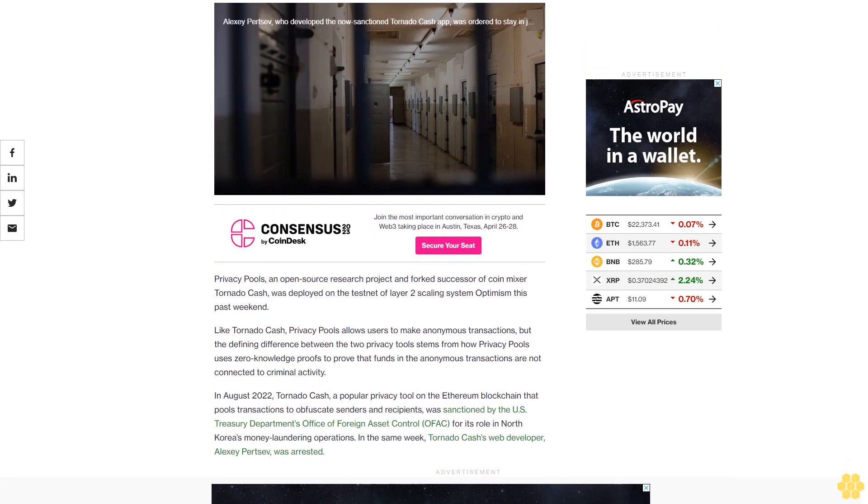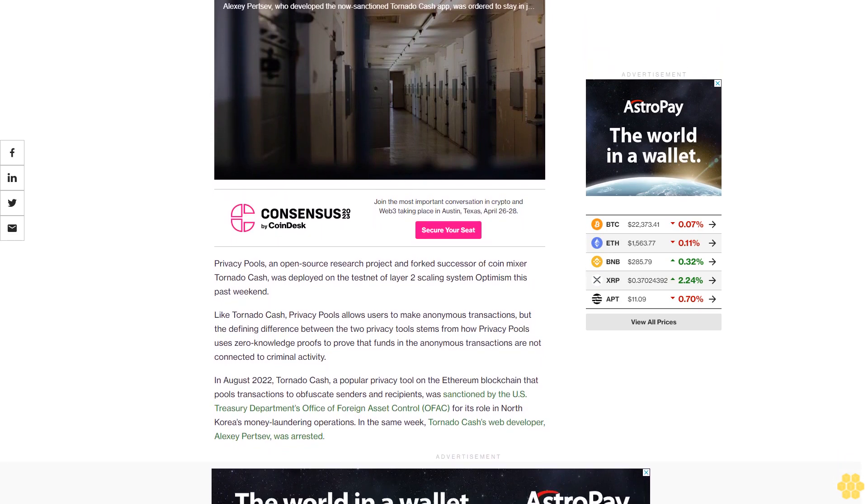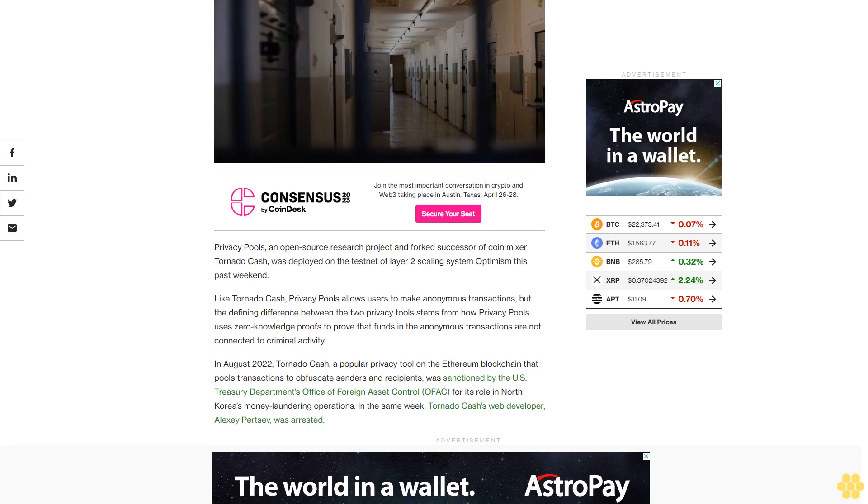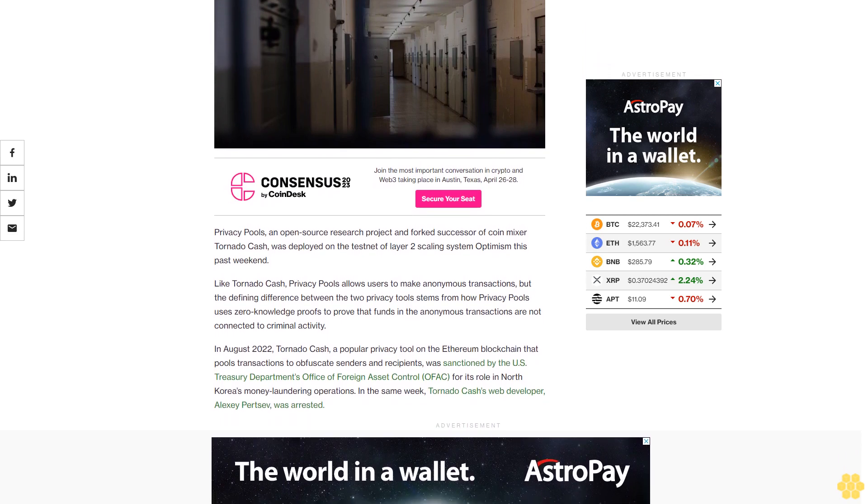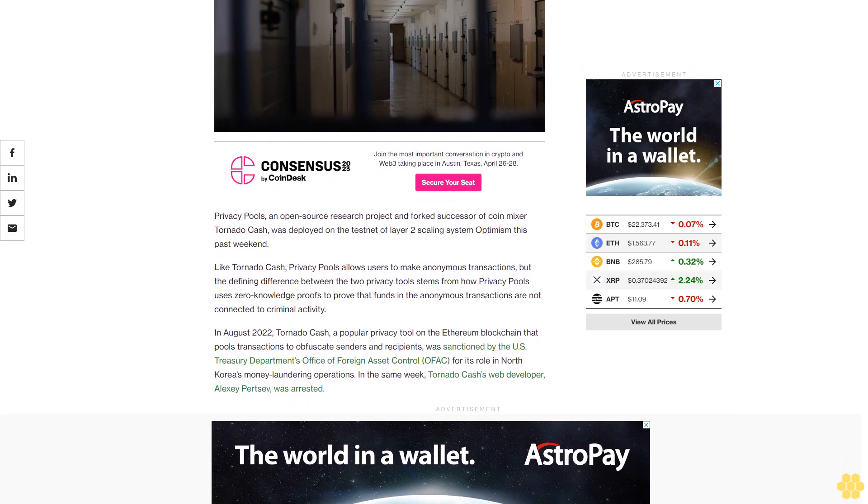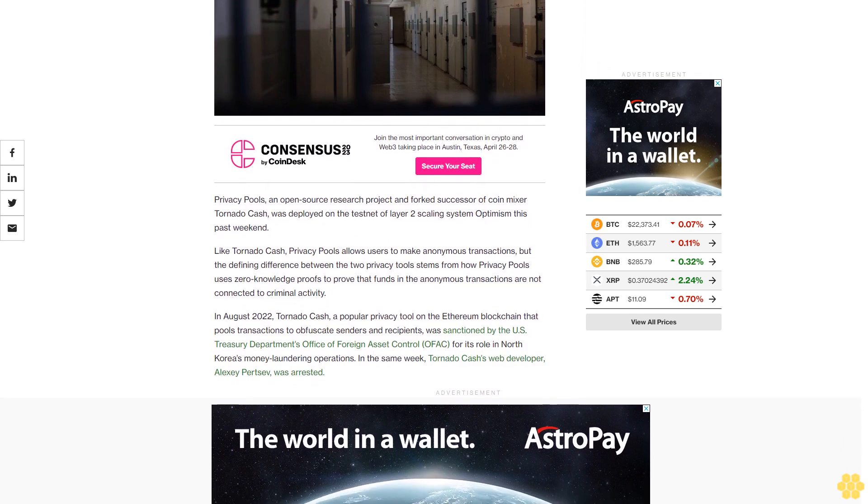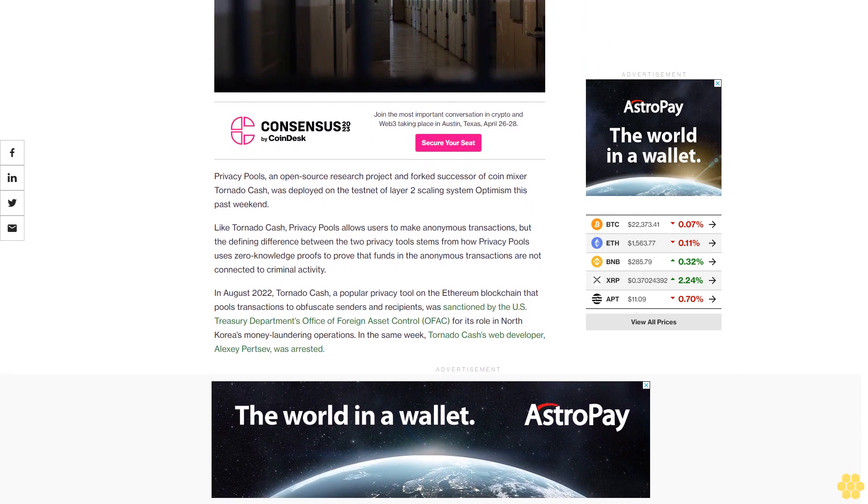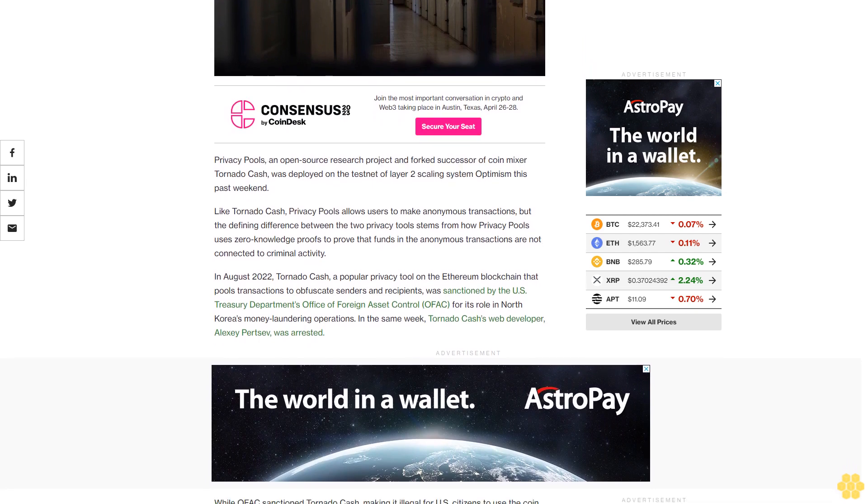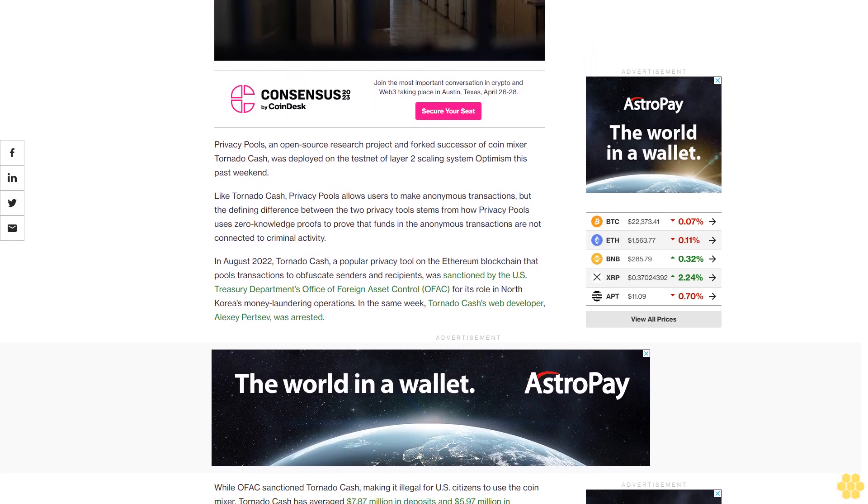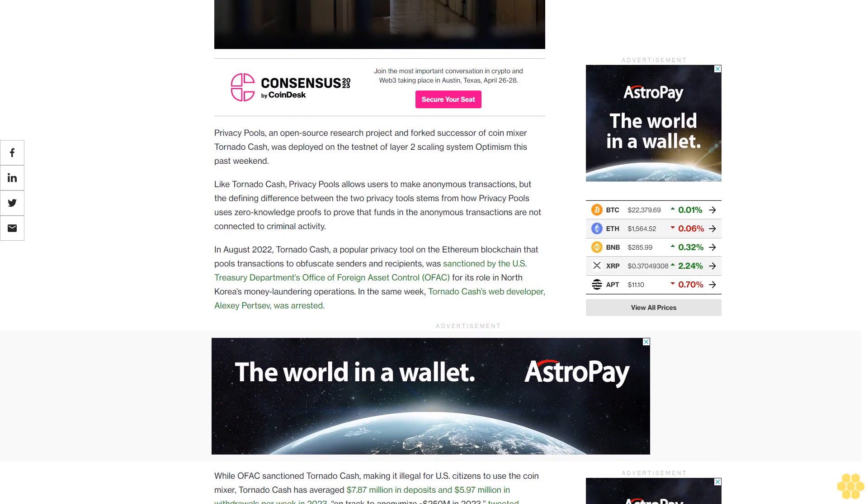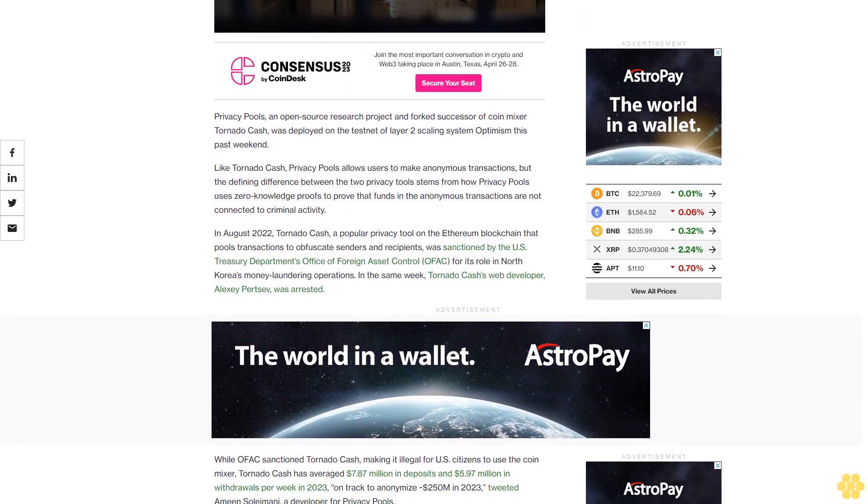Privacy Pools, an open-source research project and forked successor of CoinMixer Tornado Cash, was deployed on the Testnet of Layer 2 scaling system Optimism this past weekend. Like Tornado Cash, Privacy Pools allows users to make anonymous transactions, but the defining difference between the two privacy tools stems from how Privacy Pools uses zero-knowledge proofs to prove that funds and the anonymous transactions are not connected to criminal activity.